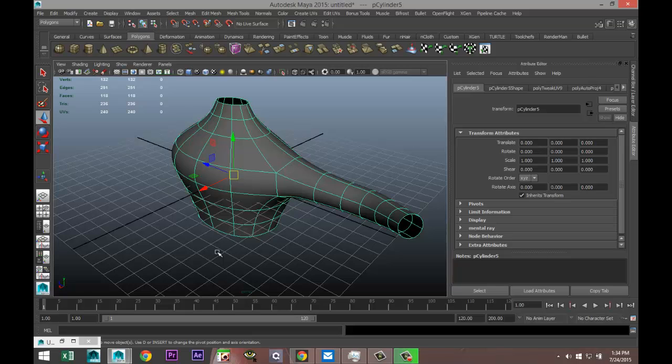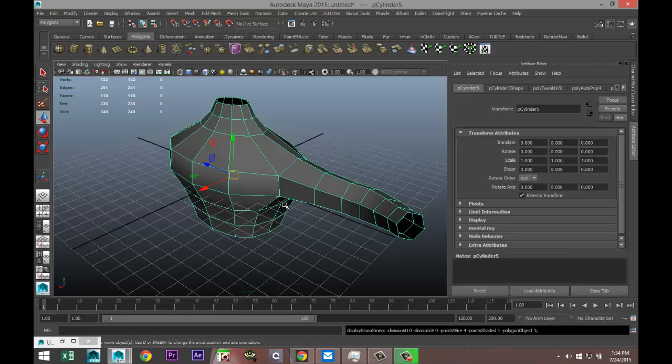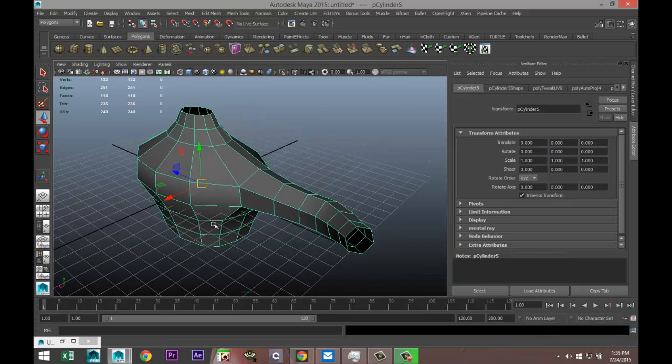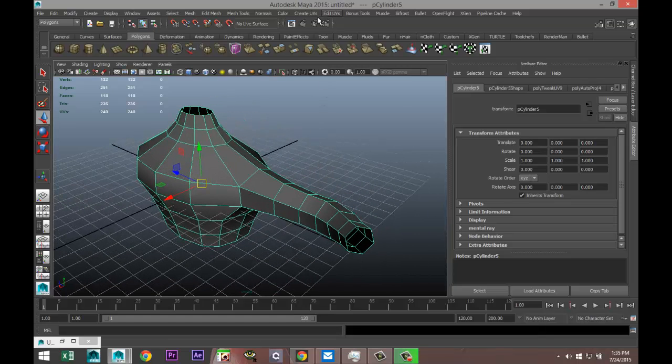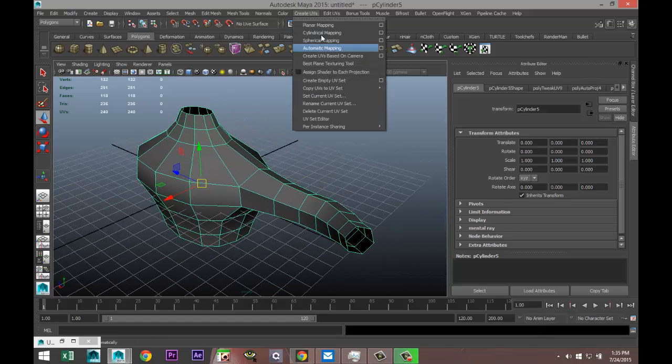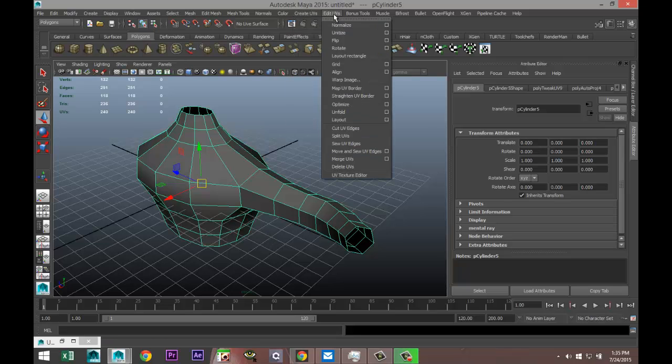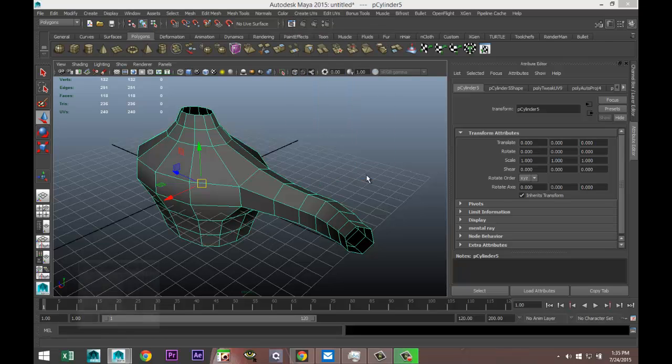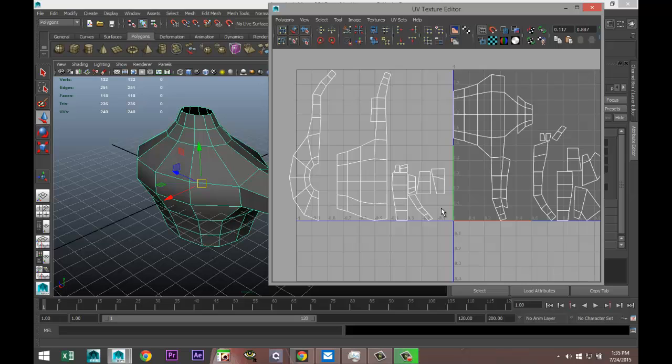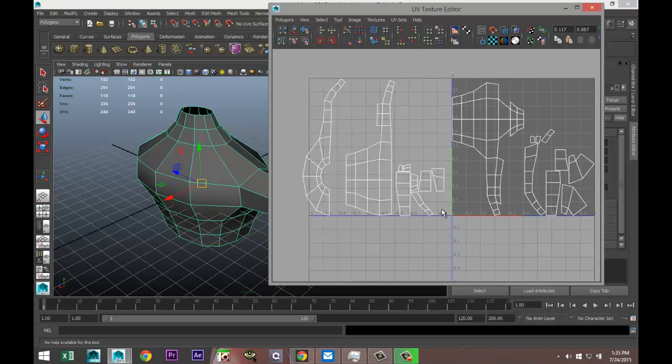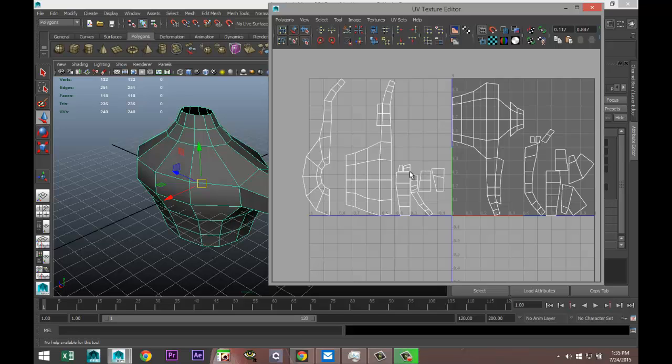Now I modeled this and I just went to create UVs and then planar mapping, okay, and that resulted in this. I'll show you in the UV texture editor. We've got all sorts of stuff going on here and as you can see it's not very clean yet. We need to move and sew some edges, we need to cut some edges, etc.